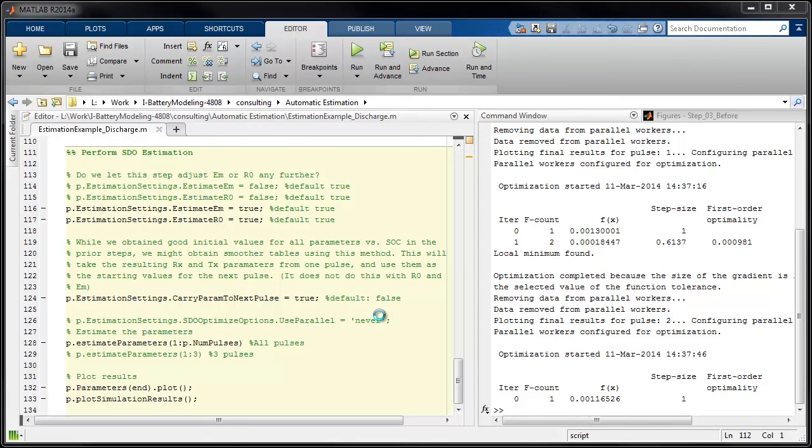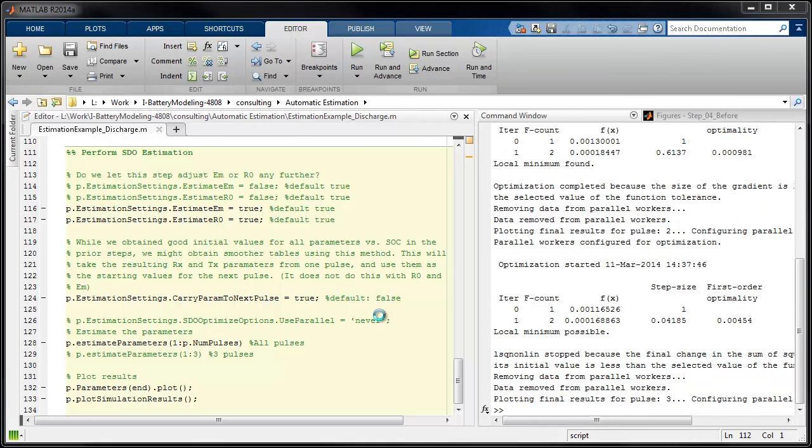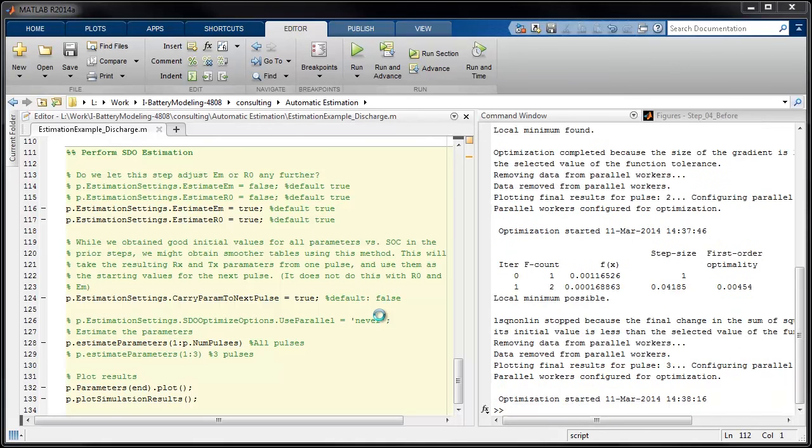We find that to be pretty important. However, there's no clean place to break the battery data cleanly and have a certain set of data only influence one particular set of parameters and another chunk of data only influence a separate set of parameters. So we have to overlap these.